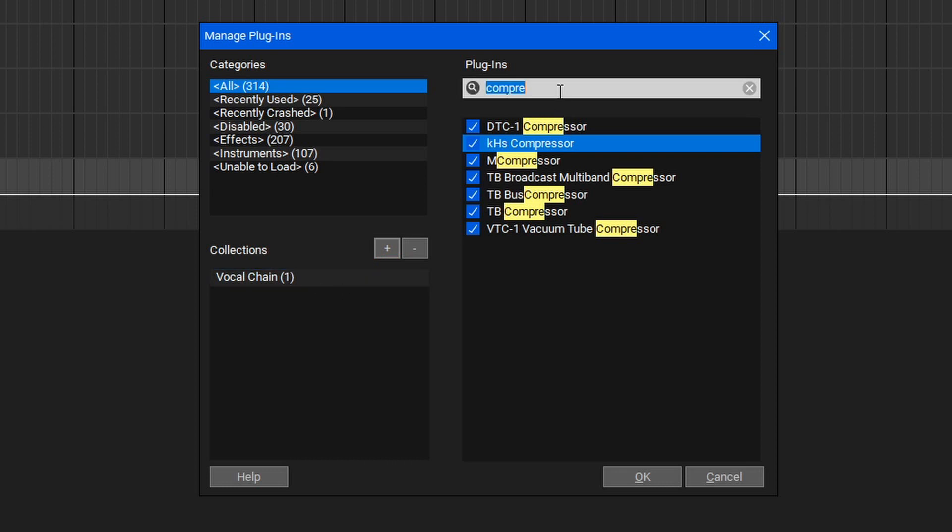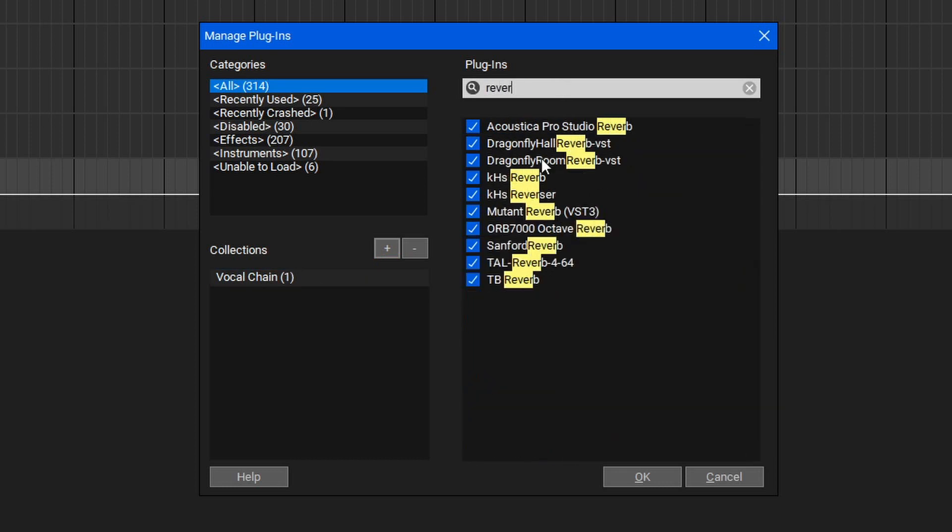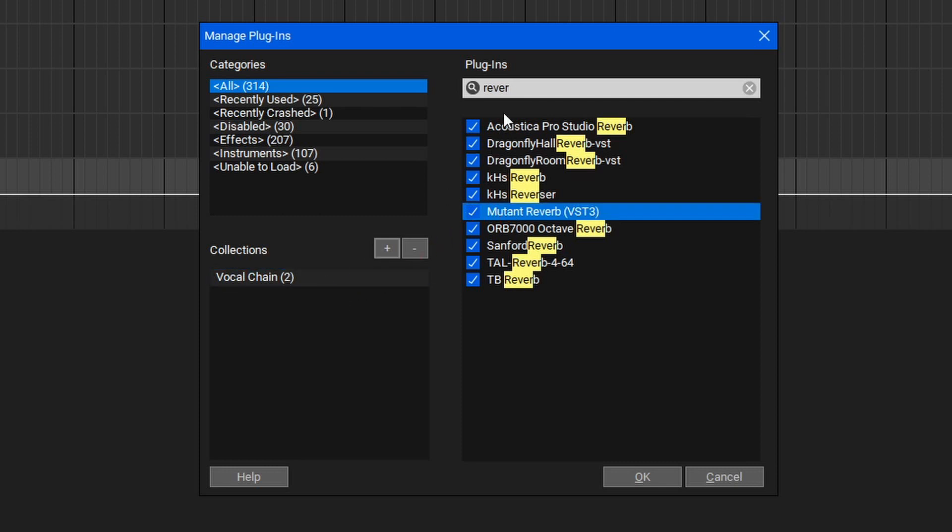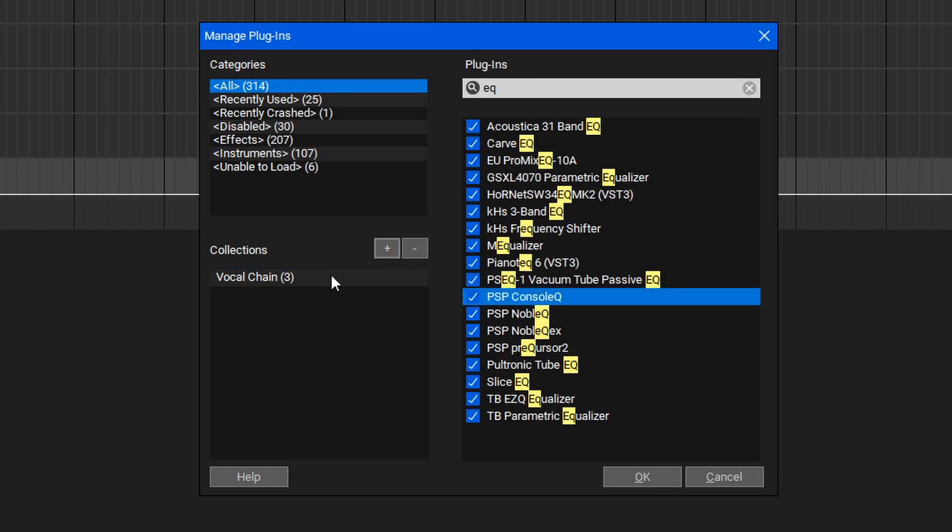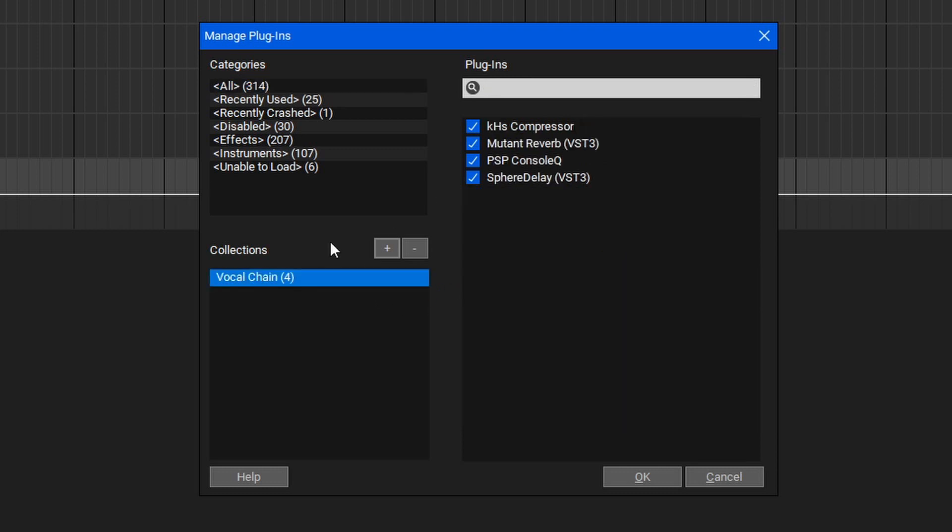Now let's find a reverb, and maybe a nice EQ as well. Now if we take a look at our vocal chain collection, we'll see all of these plugins added here.